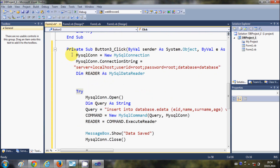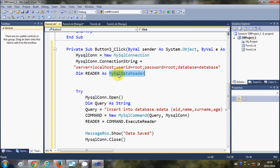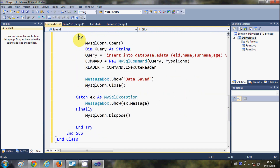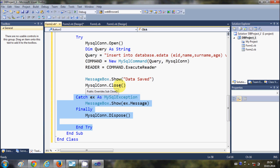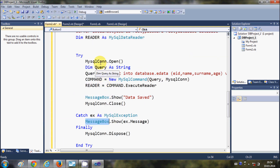The first two lines are for connecting the MySQL database to your Visual Basic project. The MySQL reader reads the data from the database, so this is the reader declaration. In the try-catch block, the catch catches any exception that occurs while executing the query and shows a message if some exception occurs.